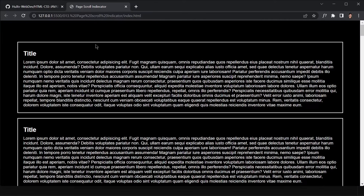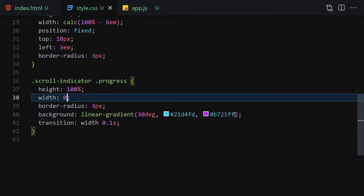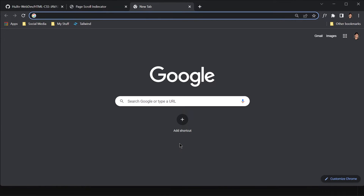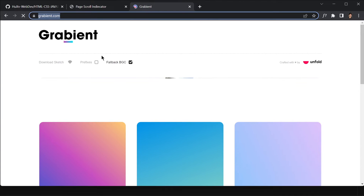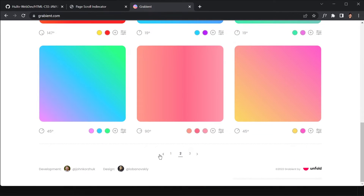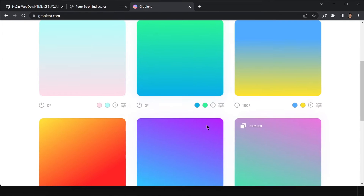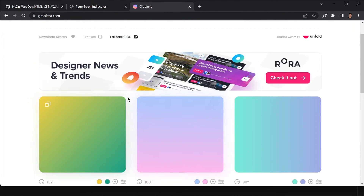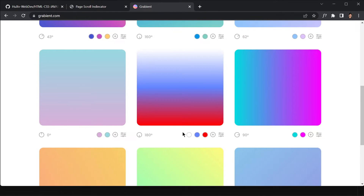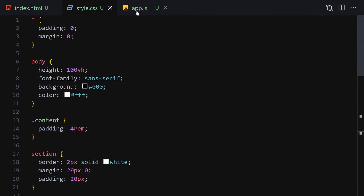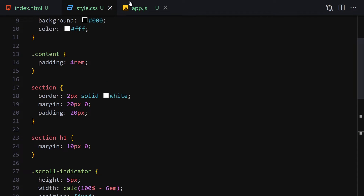If you're wondering where I got the gradient, I got it from gradient.com where you can choose whichever gradient you like from many categories. I chose this particular one but you can pick whichever you prefer. Now let's move on to the final step — the JavaScript.